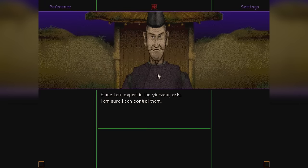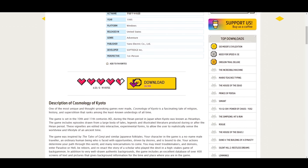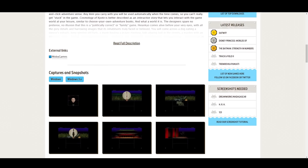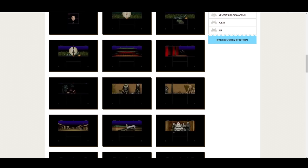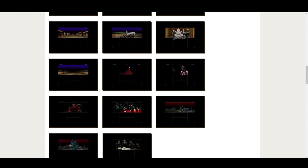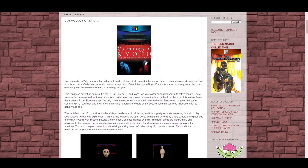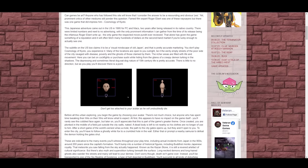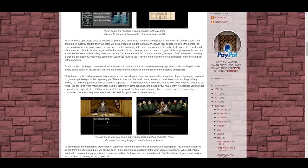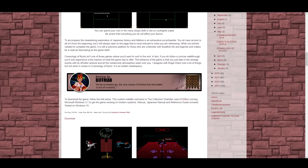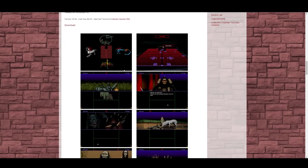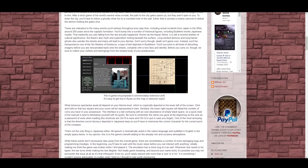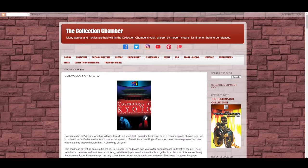Now, you can find Mac, Windows 3.X, and Windows 95 versions of Cosmology of Kyoto through sites like My Abandoned Ware, but good luck getting them to run on modern systems. Luckily, there's a site by the name of the Collection Chamber that has you covered. Here you can find a Windows 3.X version of the game that's configured to run in DOSBox. The owner of the site has already done all the heavy lifting to get this to work, so all you need to do is download the game, run the installer in the zip file, and voila! It just works.